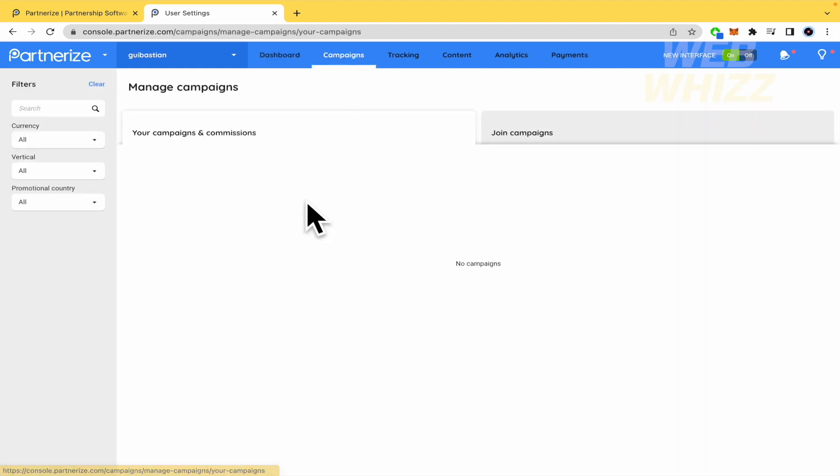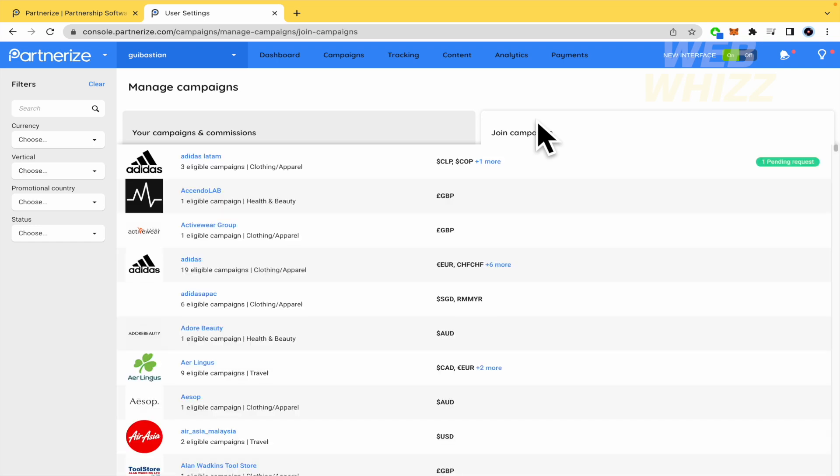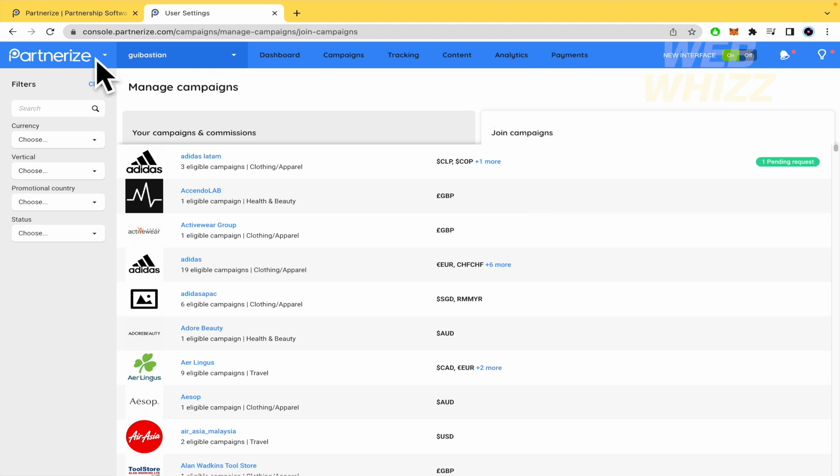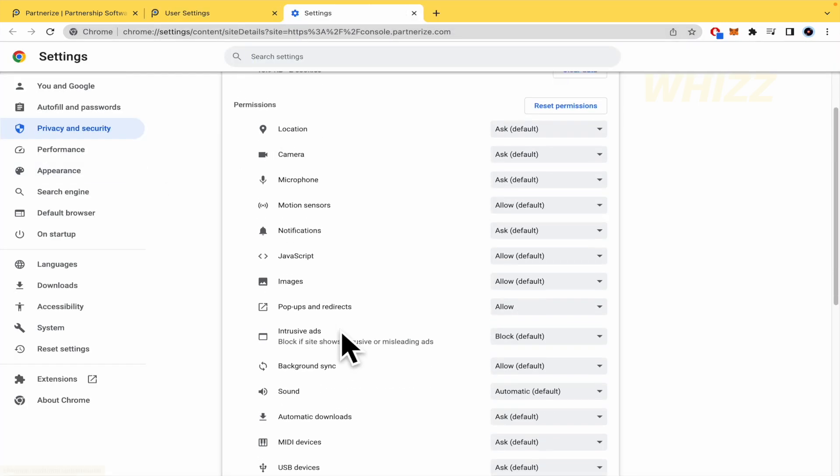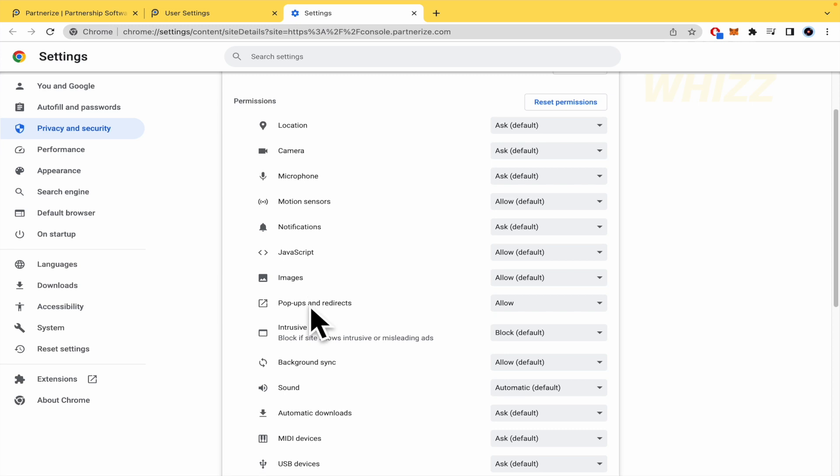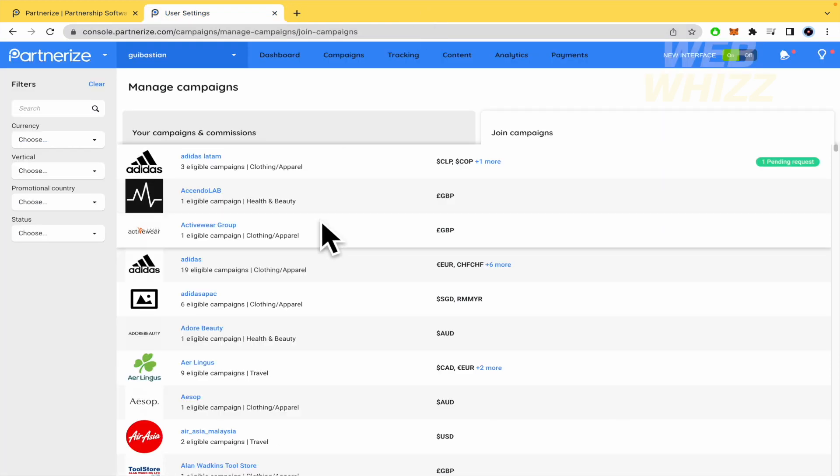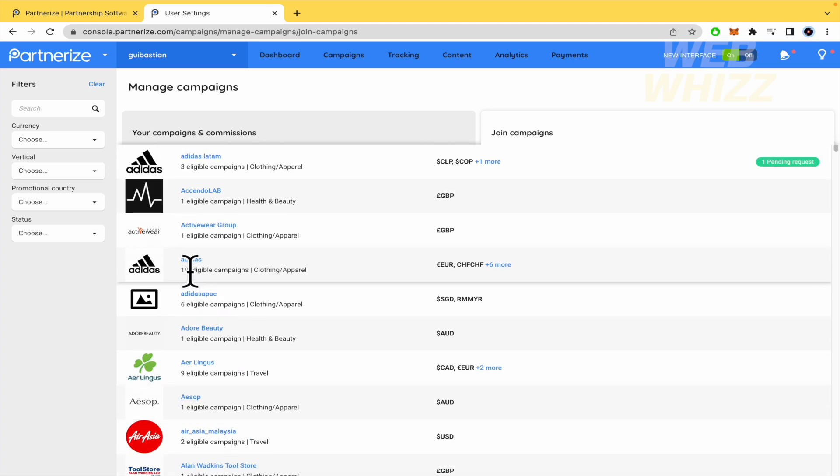So here in campaigns, we have two different tabs, your campaigns and commissions or joint campaigns. The first time that I used Partnerize, I had some issues too, because my web browser was not configured yet. So if you have an ad blocker, you must click on it and pause your ad block. This is important. And the second step is that you must click on the padlock next to the URL, go to the site settings and allow the pop ups and redirects. Because for instance, in my case, I have them blocked by default. So what was happening, I was trying to get into the campaign and nothing was happening. So what you must do is follow those steps and you're going to be able to get into the campaigns.